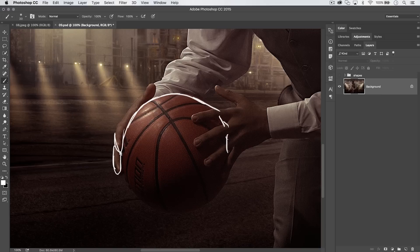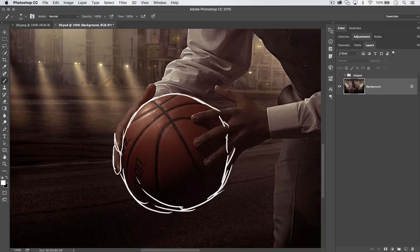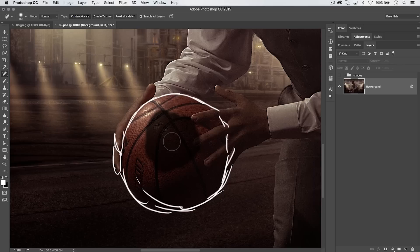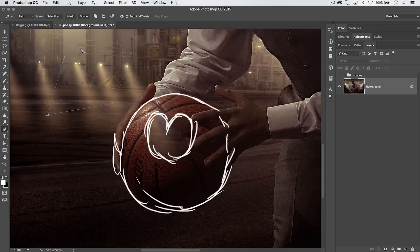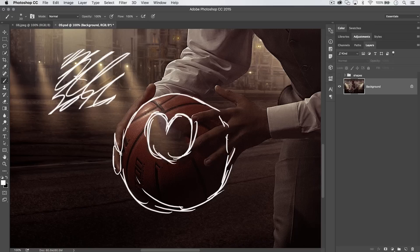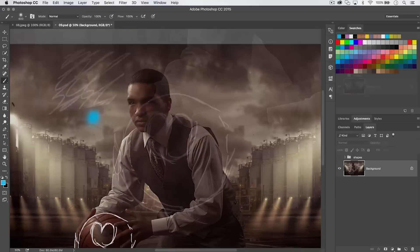Spring-loaded hotkeys work with almost any tool in Photoshop. For example, if you're using the brush tool and need the Spot Healing Brush (hotkey J), just hold down J — it flips you to the Spot Healing Brush while you hold the key. Let go and you're instantly back to the brush tool. You can even hold P for the pen tool, draw an entire path, let go, and return to your brush. Then load the path as a selection and paint right within it.